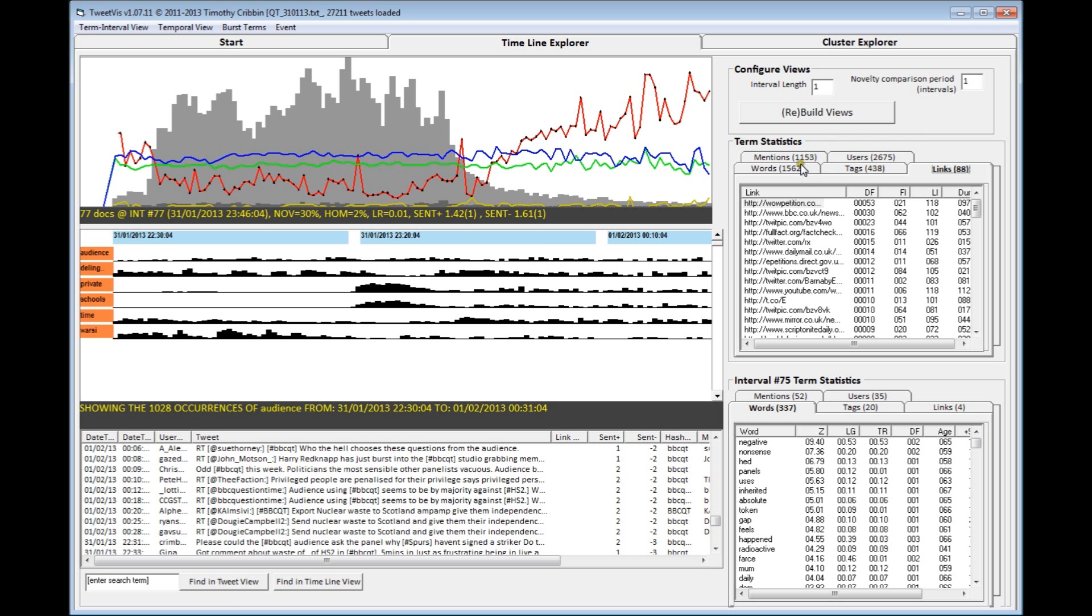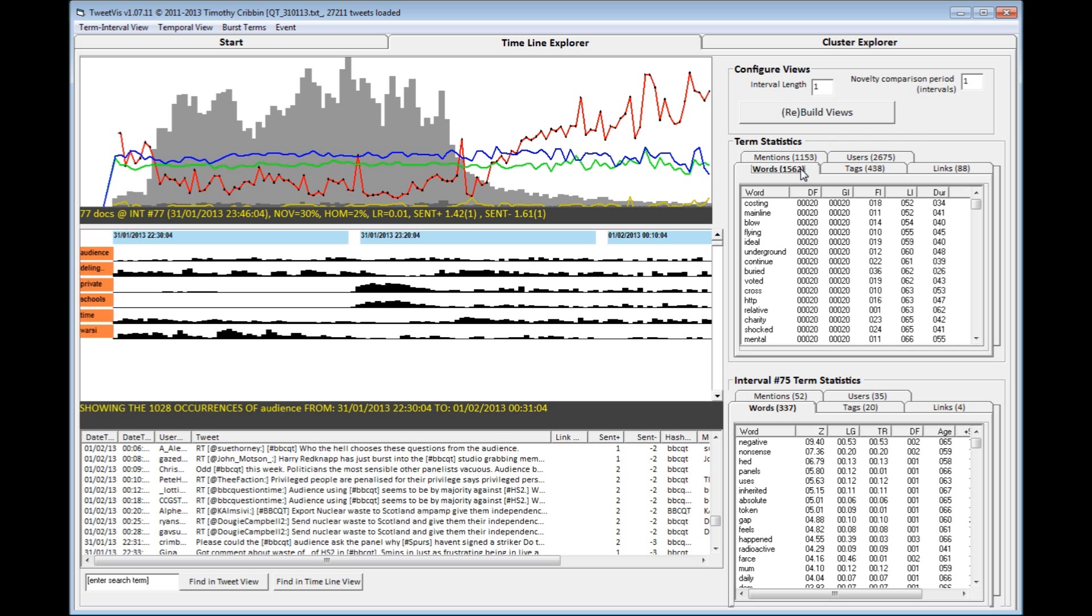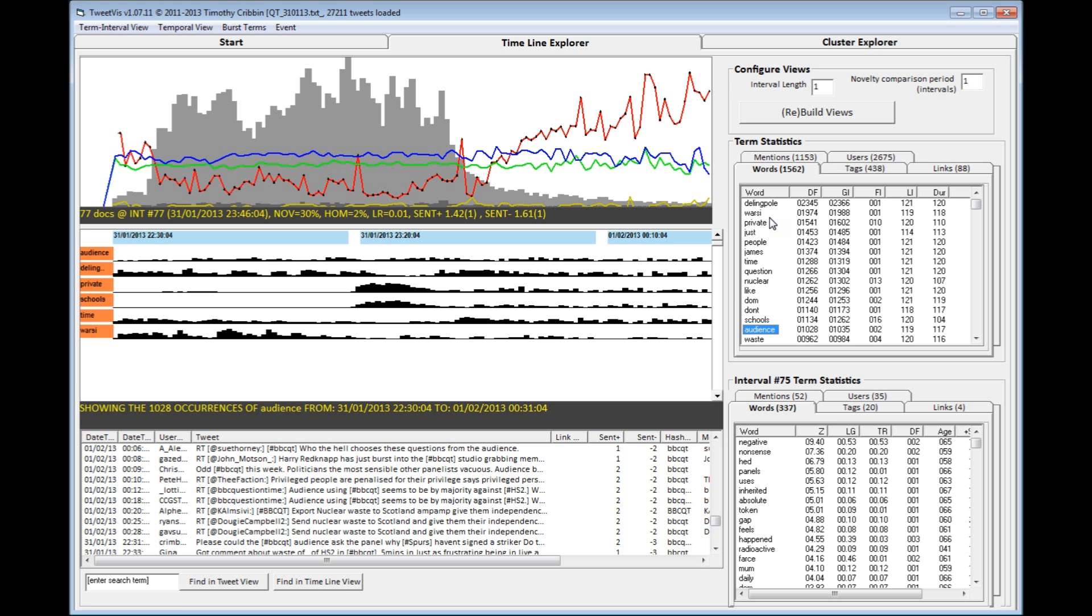So you can see the most common terms used in this dataset are Delingpole and Varsi, which are the names of two of the panel members on this particular episode that seem to have inspired a lot of conversation.